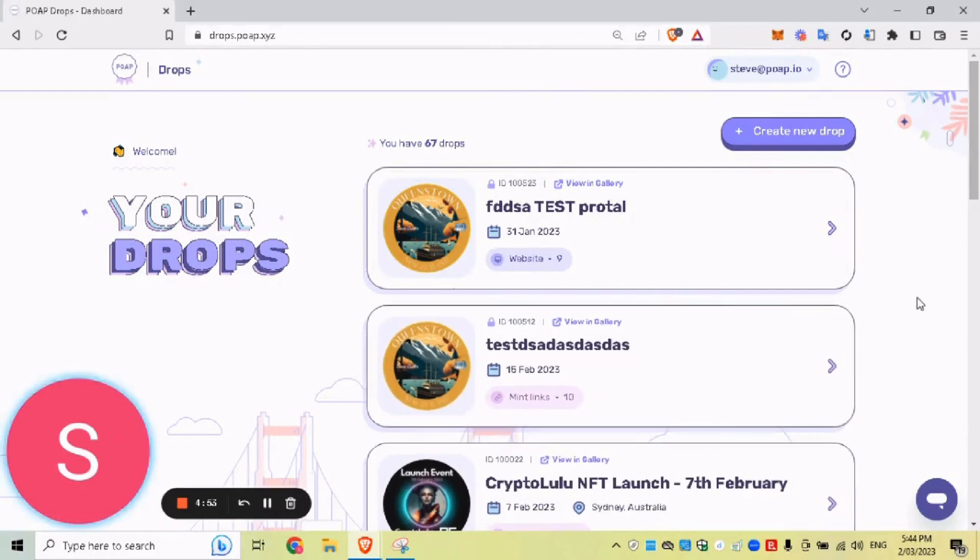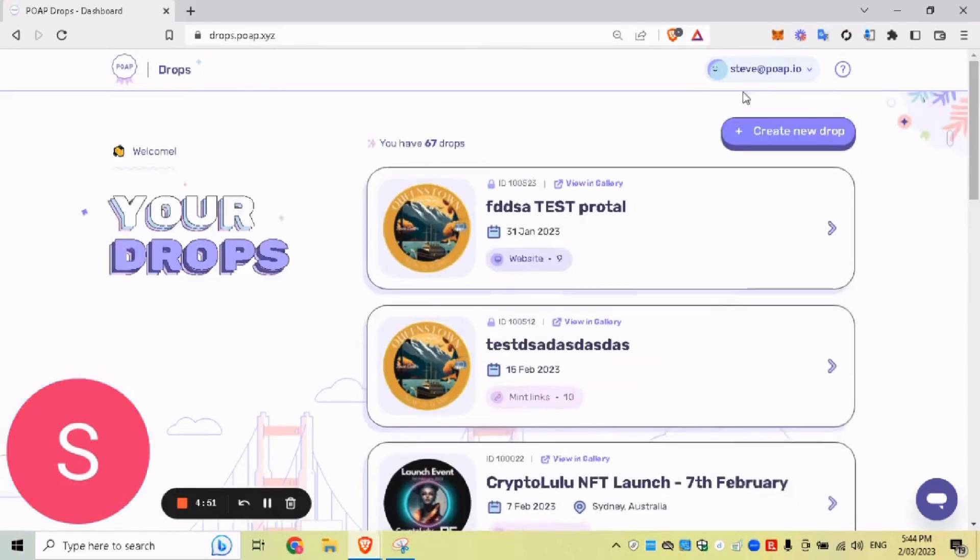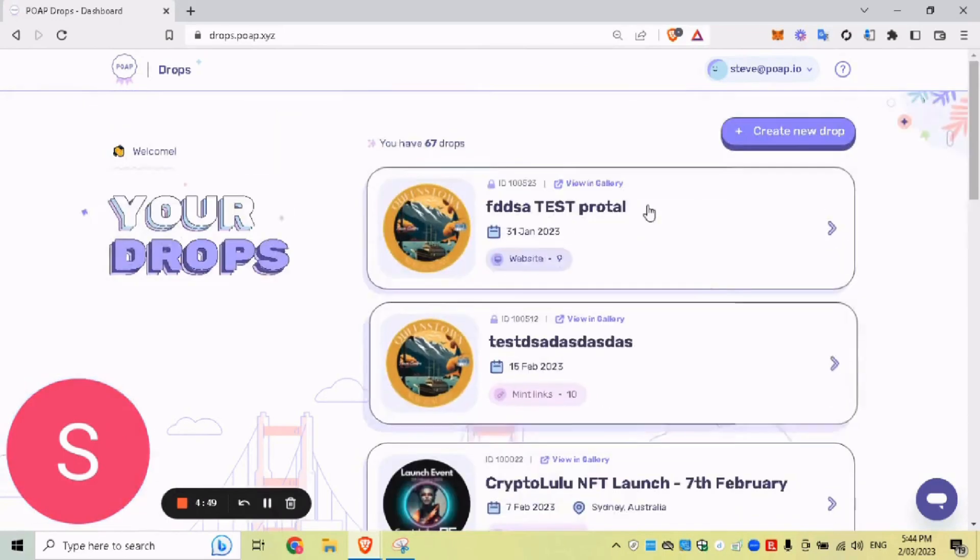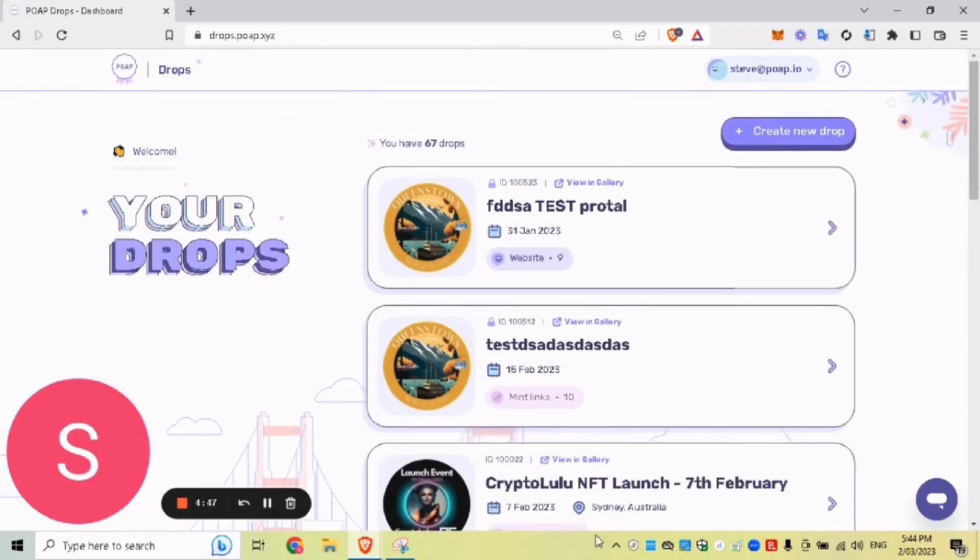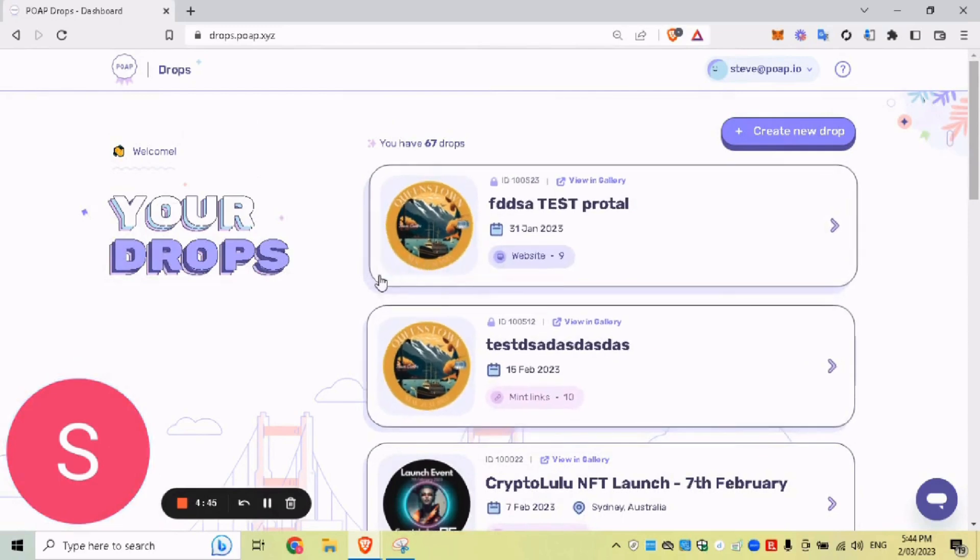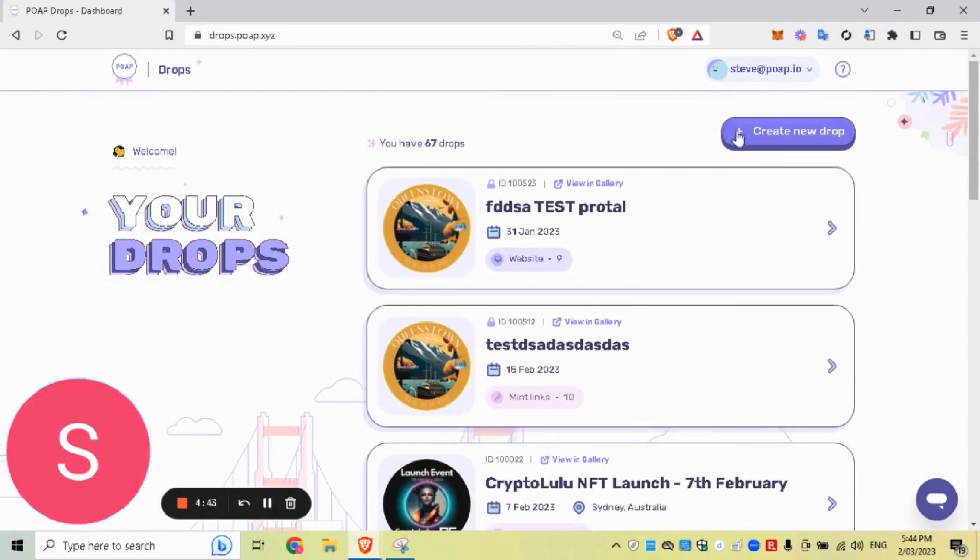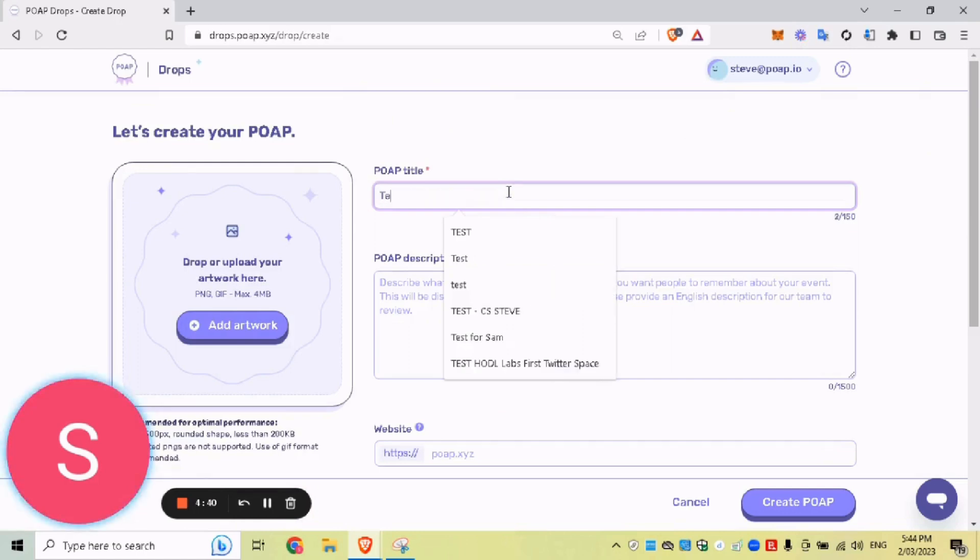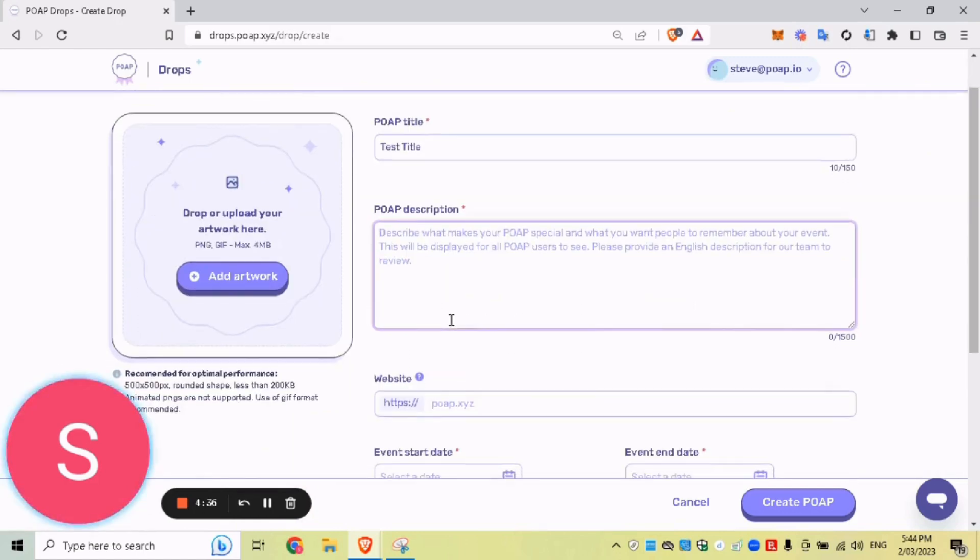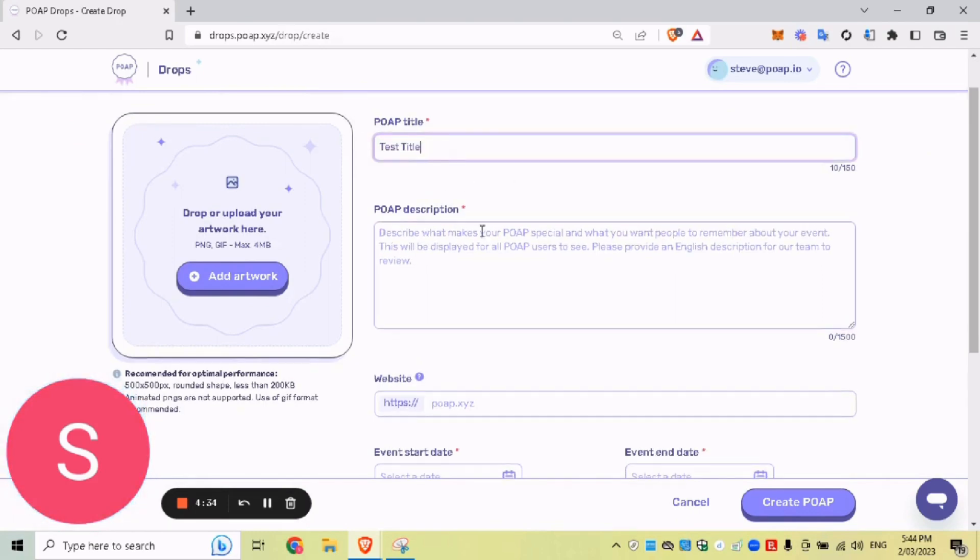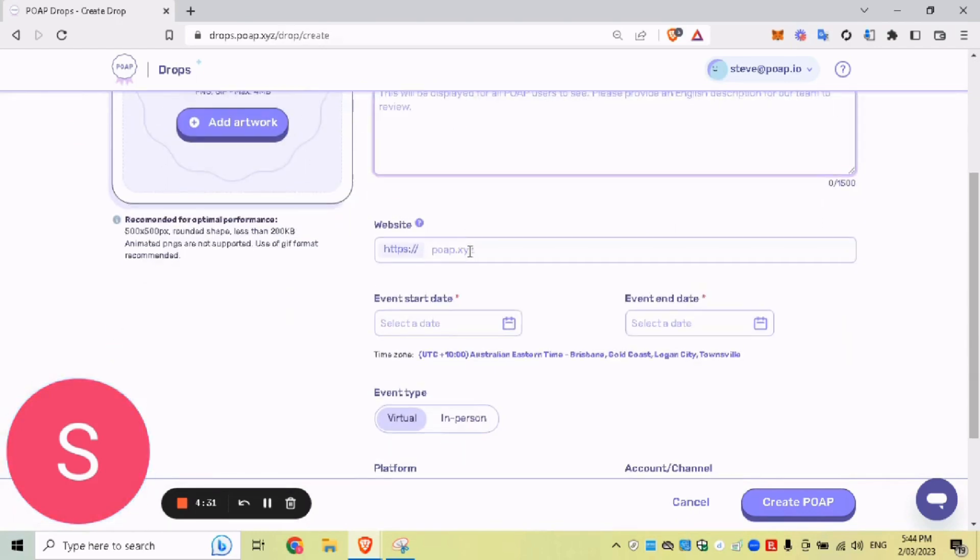What we have here is all the drops that this email is associated with. So in the past, if you created a drop, it will pop up in this new dashboard. But for now, we'll just create a new one. So we'll just do test title. I'll just fill out these details, but test title, whatever the title of your POAP wants to be, whatever description you would like to add to it.